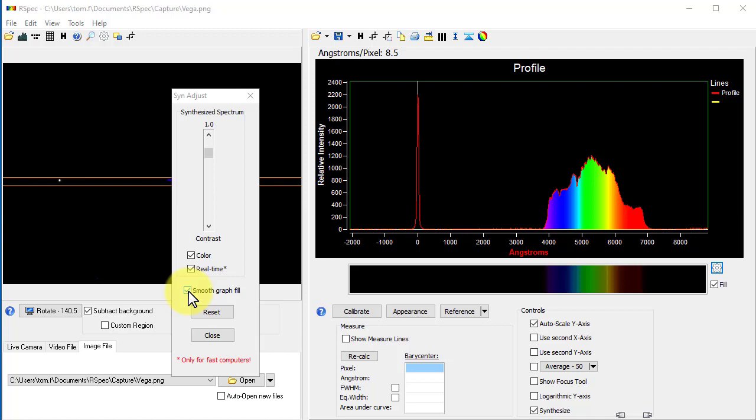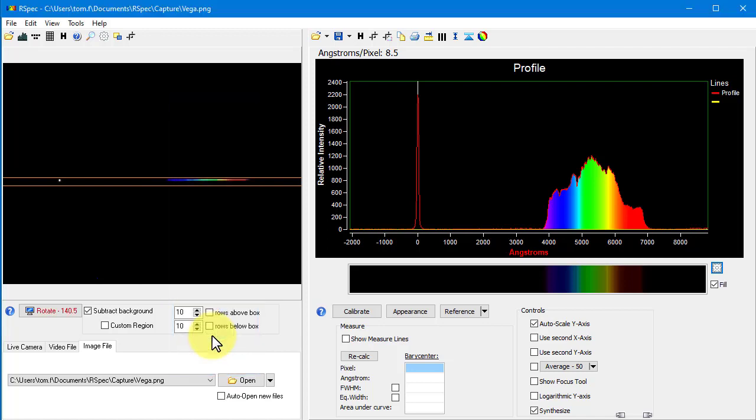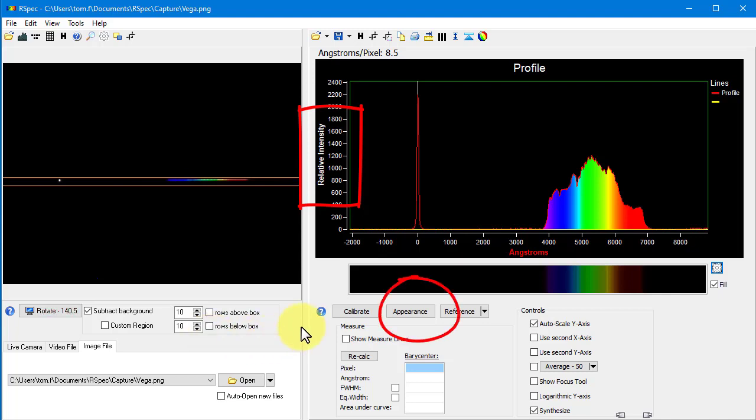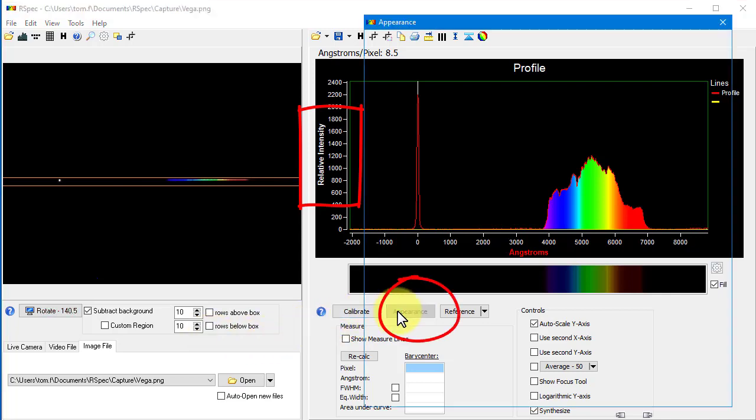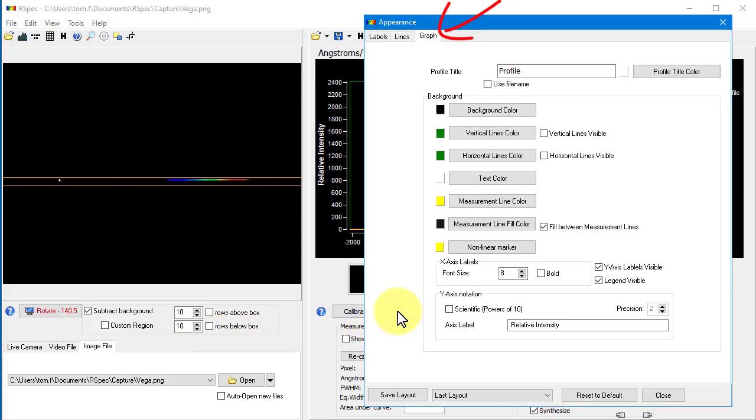Okay, now there's something else new on the profile screen. Notice this y-axis label. It turns out that when you share a screen capture of a profile with someone who's not familiar with spectroscopy, they actually want to know what the y-axis is. Who would have expected that? So, on the appearance screen, on the graph tab, you can now fill in a label for the y-axis.